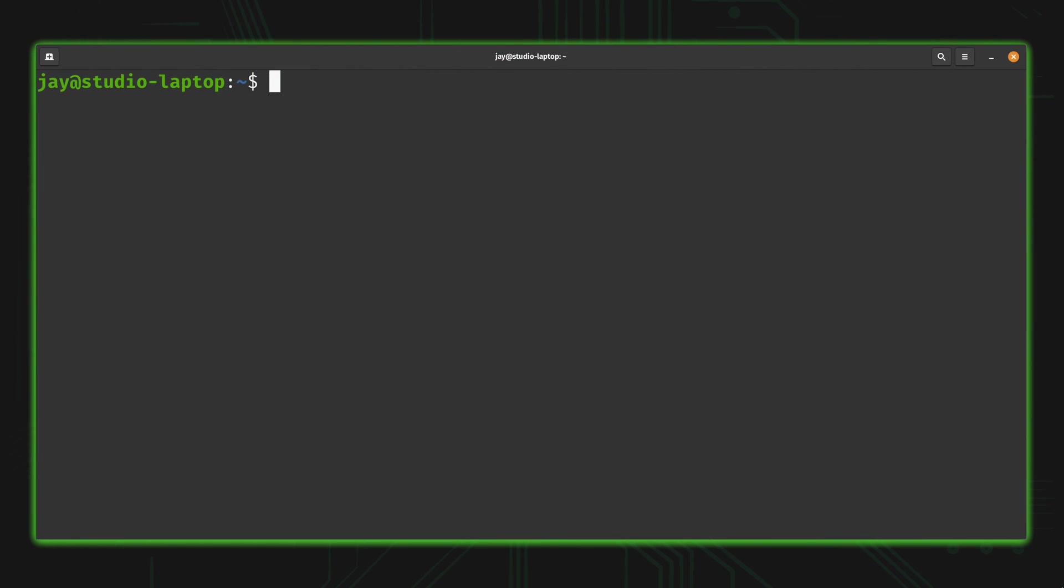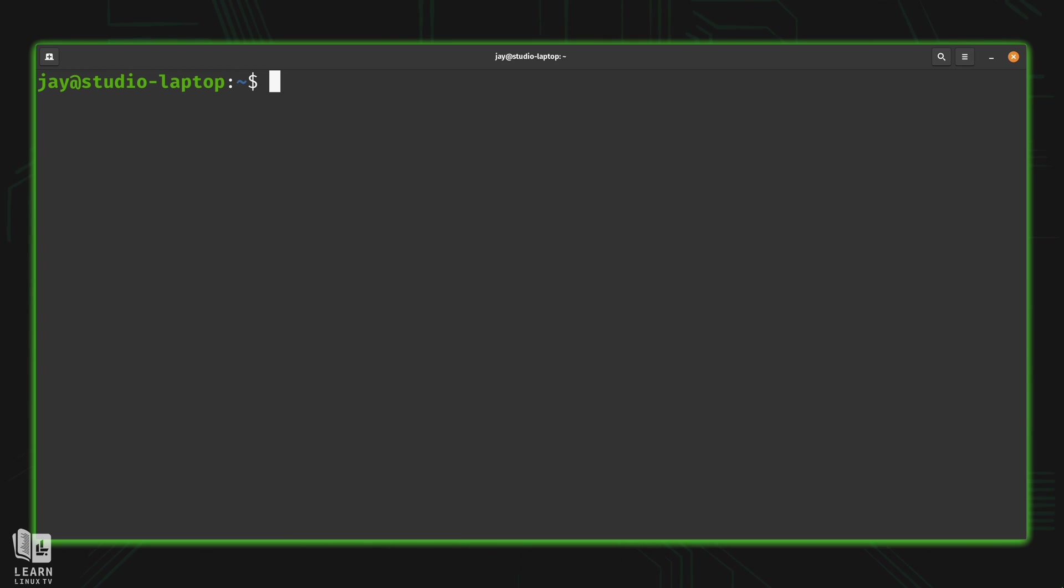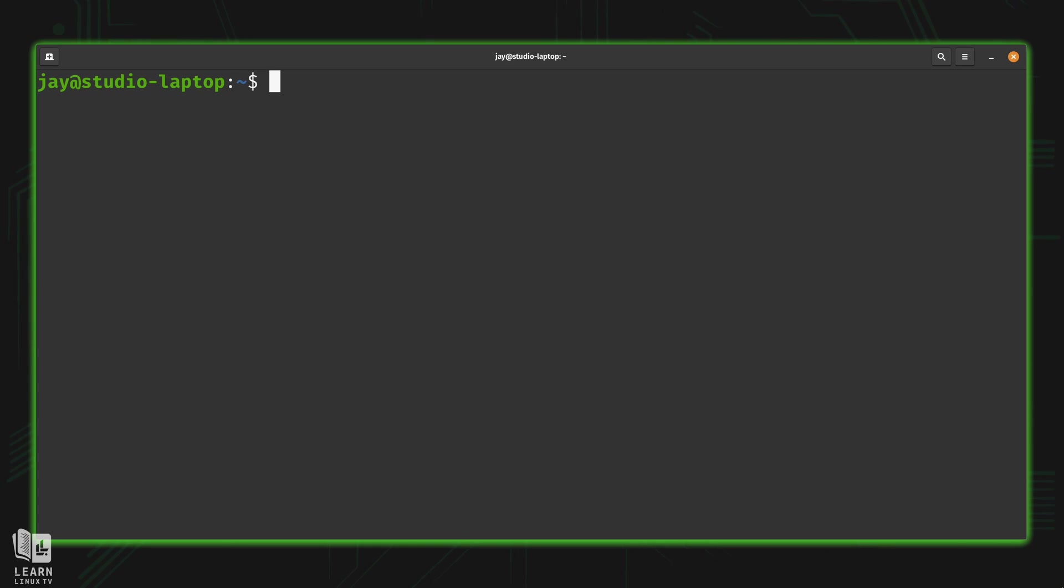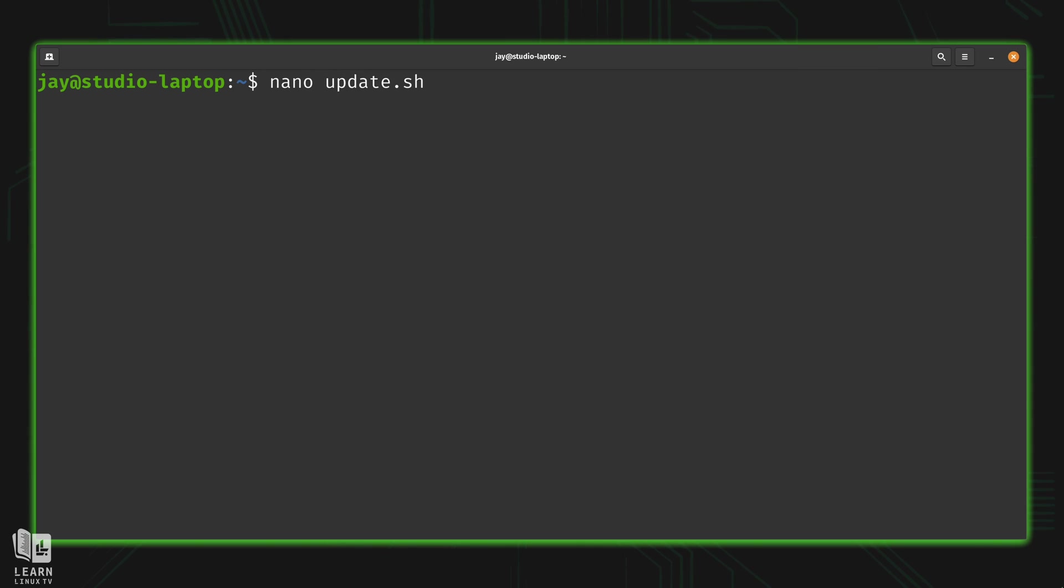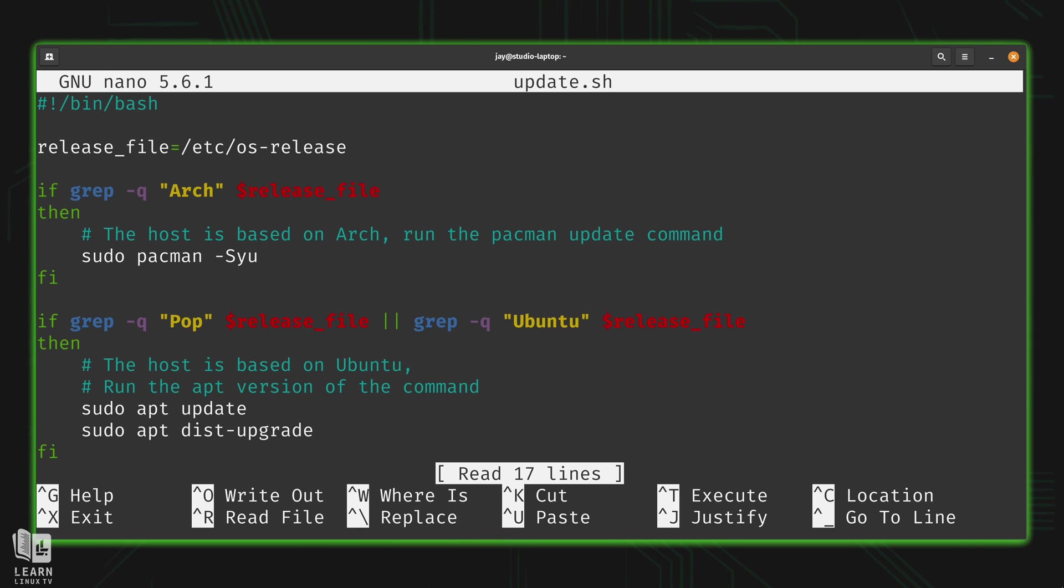For this lesson, let's dust off the Universal Update script that we wrote back in Lesson 8, since that could be an example of a useful script that we might want to run from time to time. Go ahead and grab that script from Lesson 8 and we'll get started. And in my case, I actually have it right here in my local working directory. I renamed it to update.sh. And here we have the script.